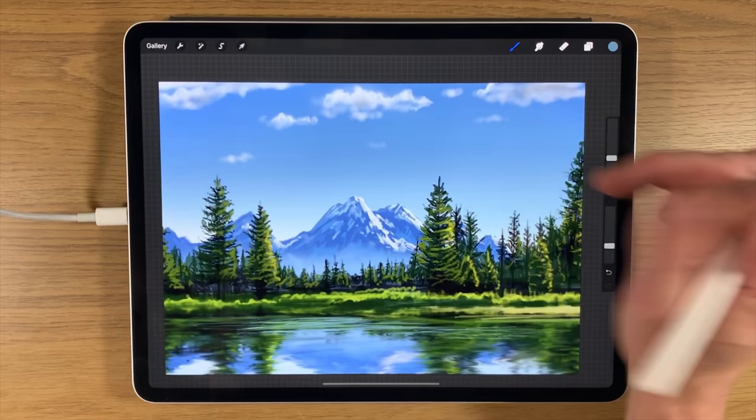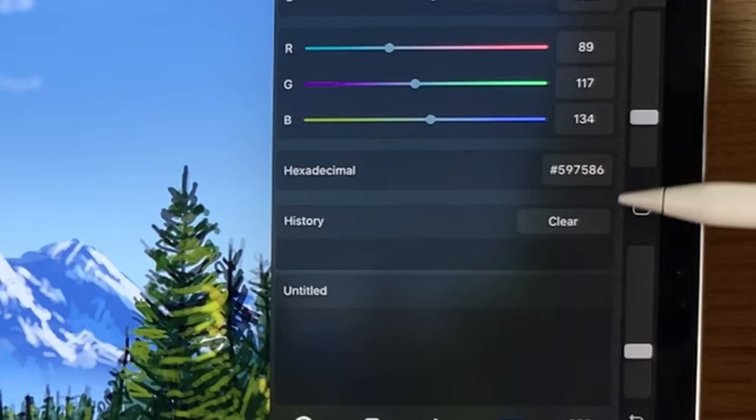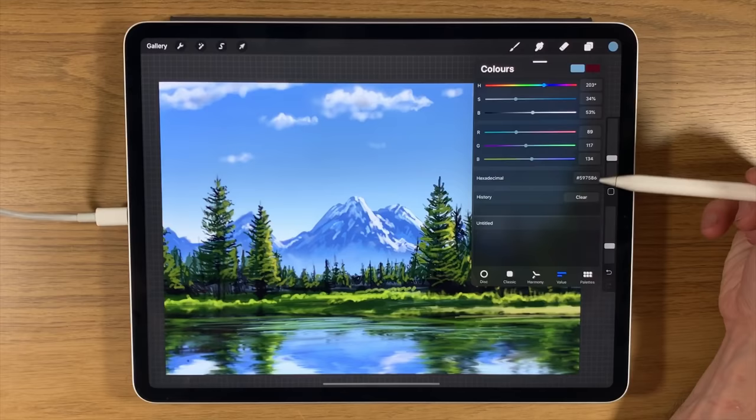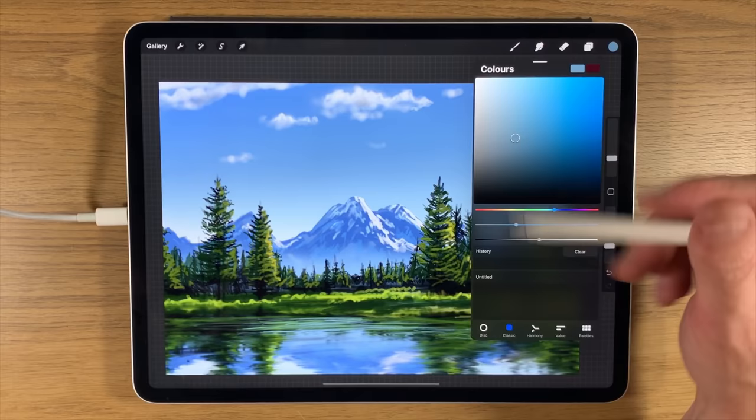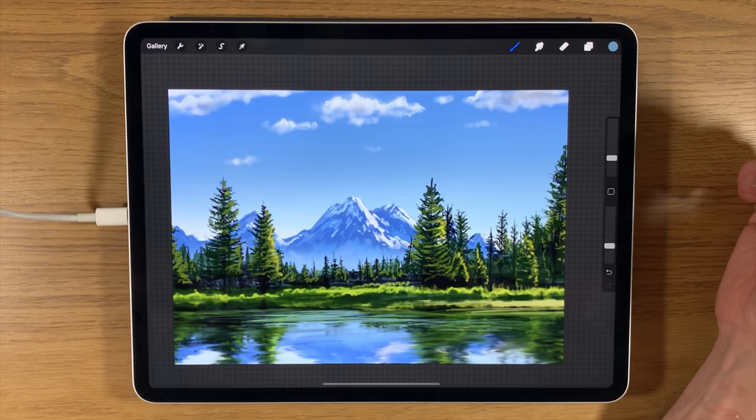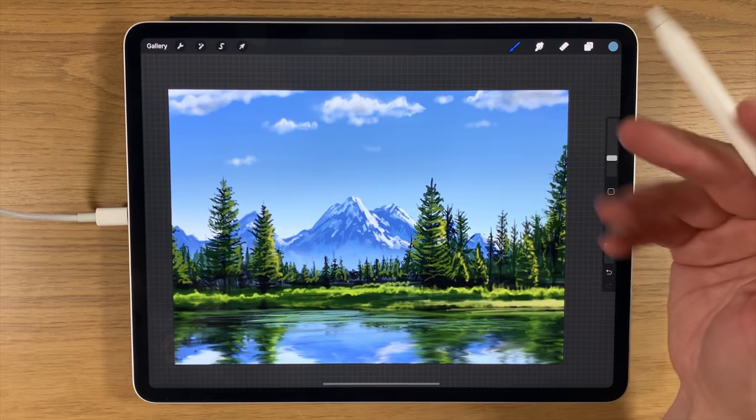I'm using an iPad and the app Procreate. Usually I would give you a color palette or hexadecimal codes in the description, and I usually have the file free on my Patreon page. However, because I'm going to be using an image as a background, all the colors I'm going to need are pretty much in the painting in front of me. You could use a different image, a photograph, or some other kind of background for experimenting with this technique.